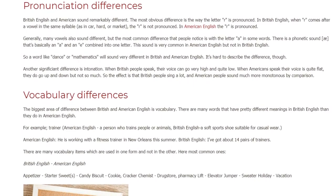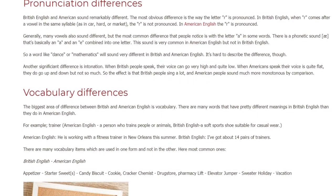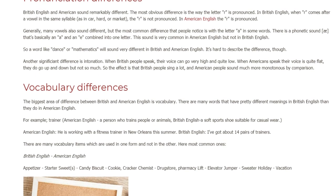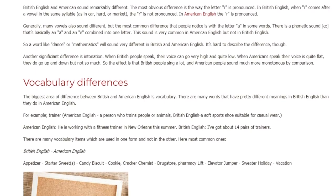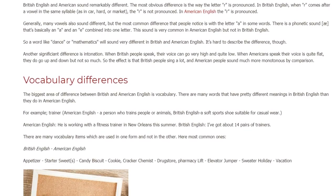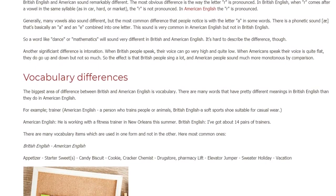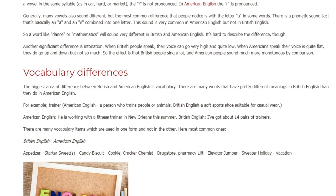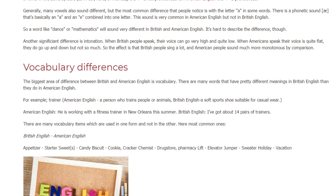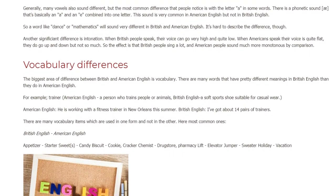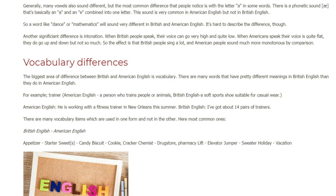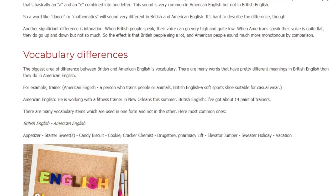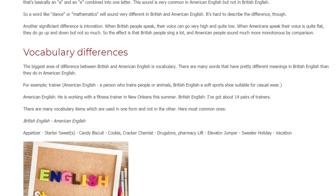Another significant difference is intonation. When British people speak, their voice can go very high and quite low. When Americans speak, their voice is quite flat — they do go up and down, but not so much. So the effect is that British people sound sing-songy, and American people sound much more monotonous by comparison.